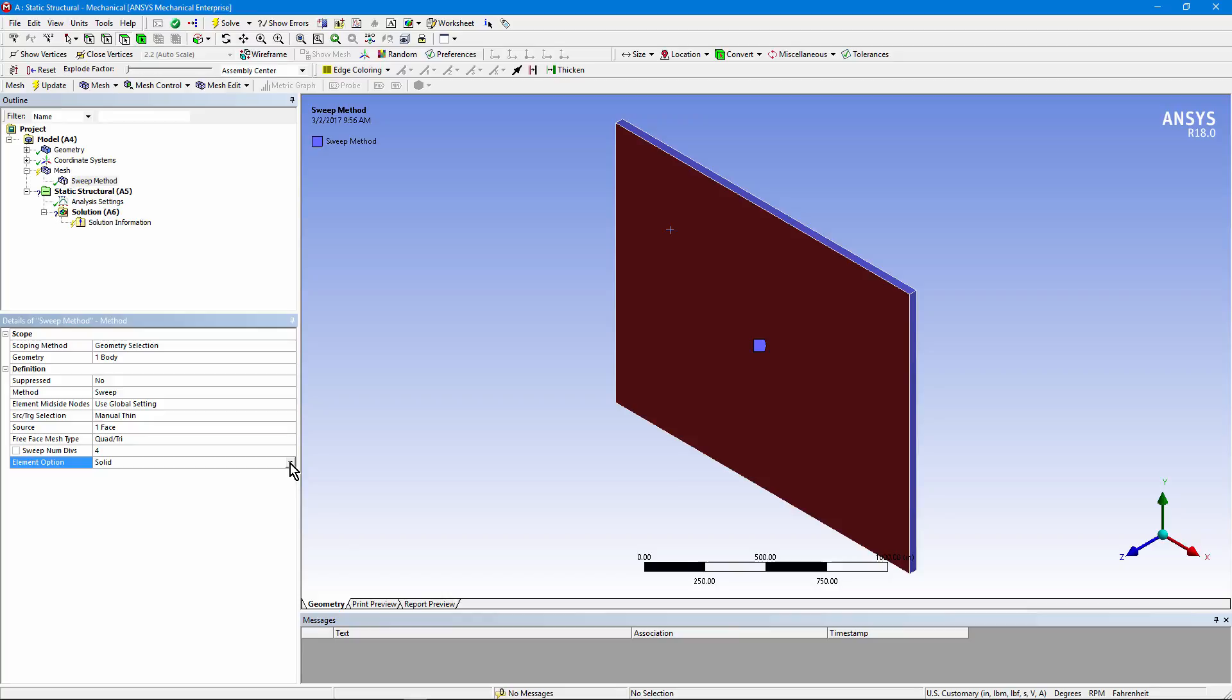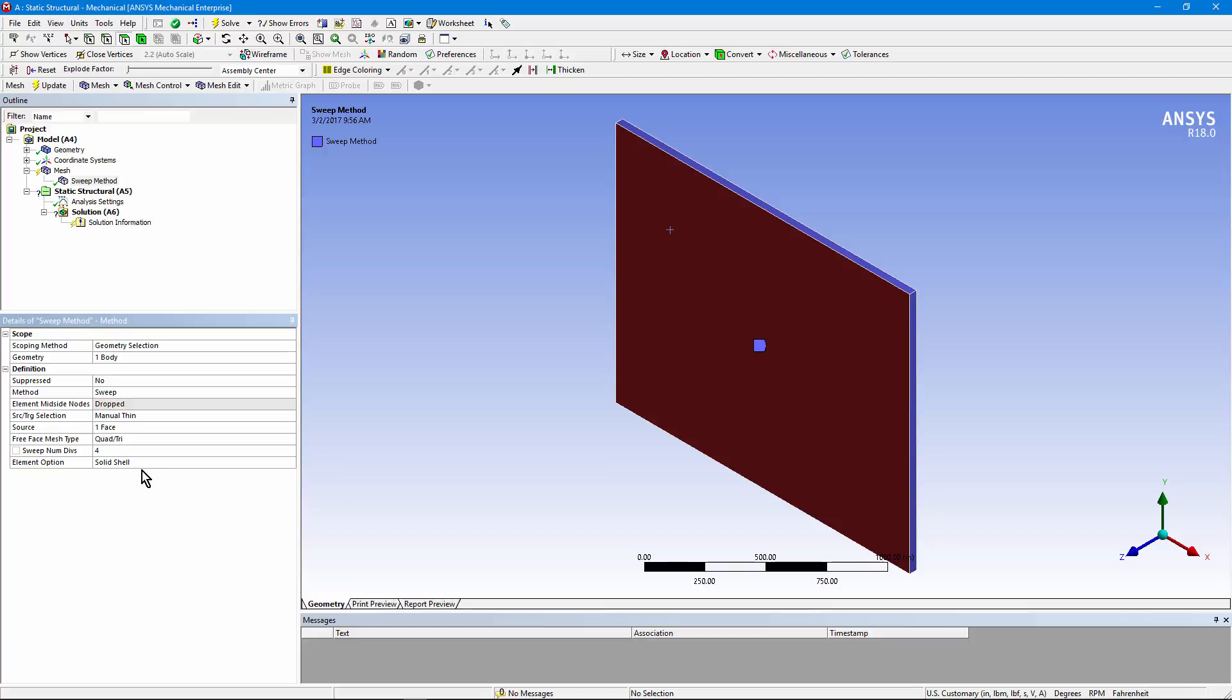But I can choose to set it to solid shell. These are 8-noded bricks specially designed to bend around the xy plane in the element coordinate system. So it's set to solid shell. Because it's set to solid shell, mid-side nodes are dropped. It's grayed out. The solid shell elements are 8-noded bricks. And now I can apply the mesh.